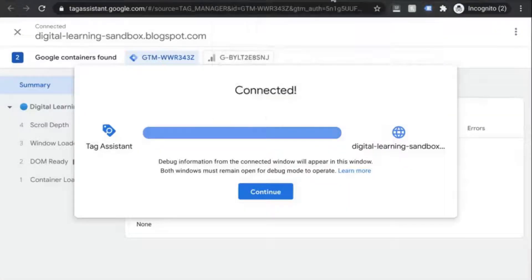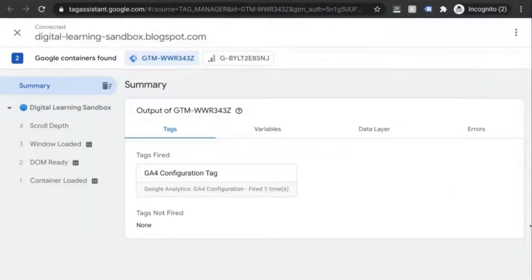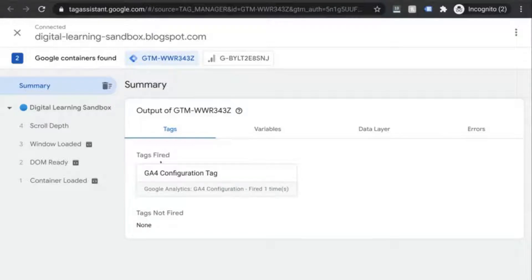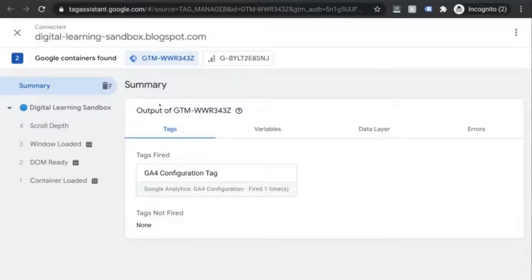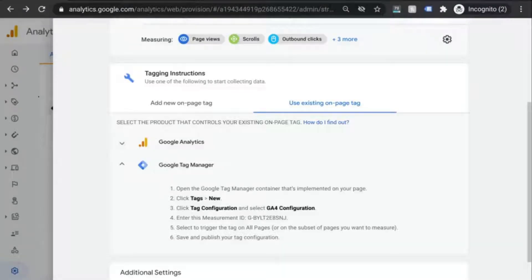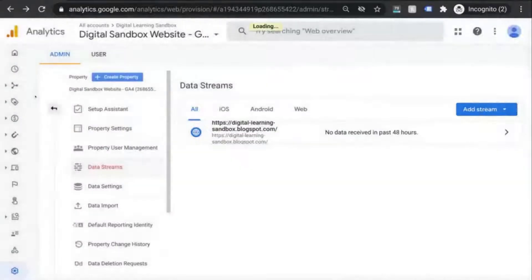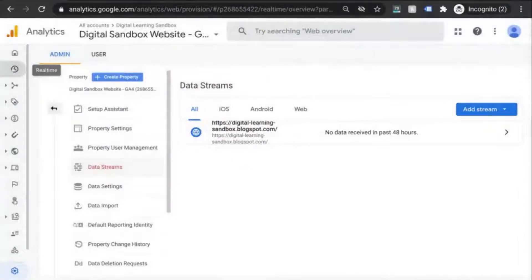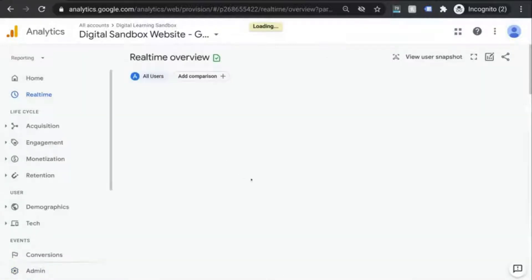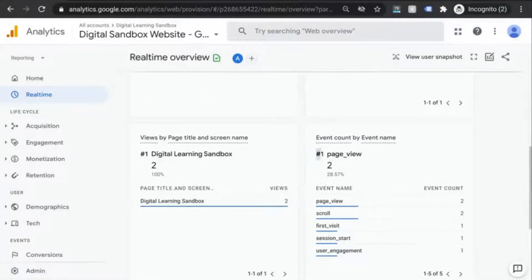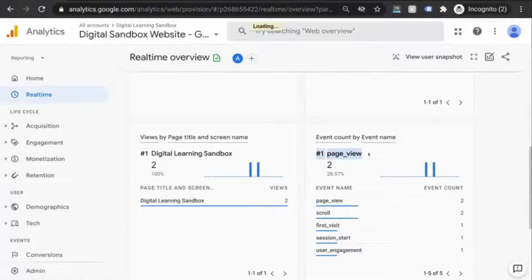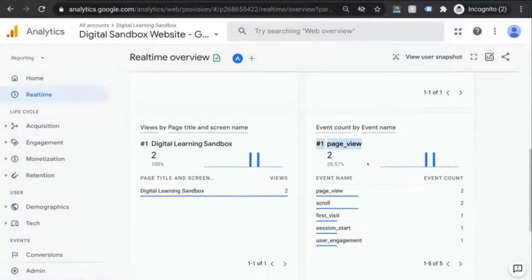Go back to the other tab that loaded. Click on continue, and what you'll see here is that tag assistant shows you the tags that are fired and the tags that haven't. This shows us our GA configuration tag fired successfully. We can go to GA4 to validate this as well. In your GA tab, click out of this and click on the clock icon. You'll see the real-time report load and look at that. There's our page view event right there.